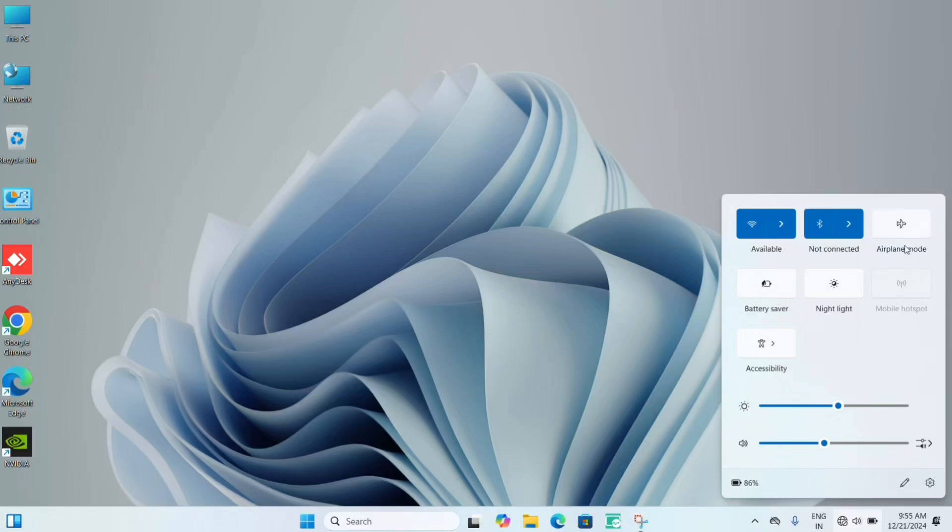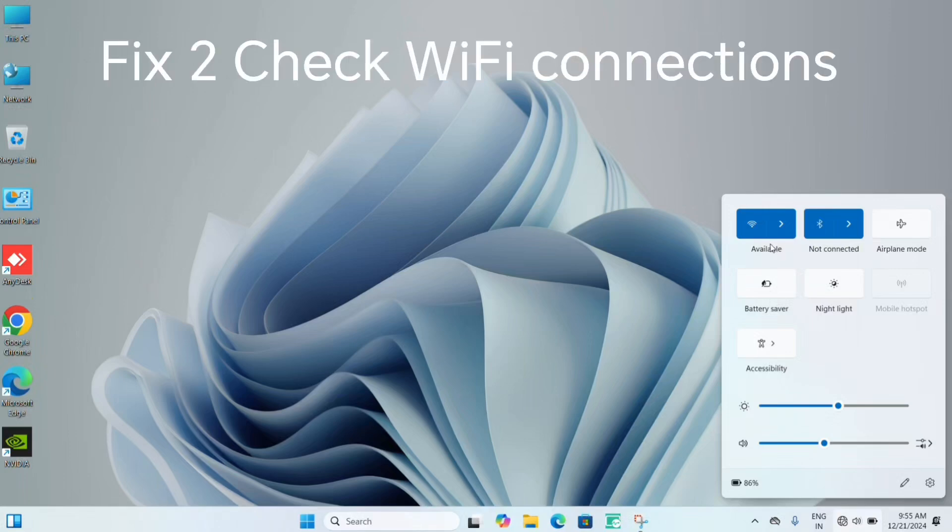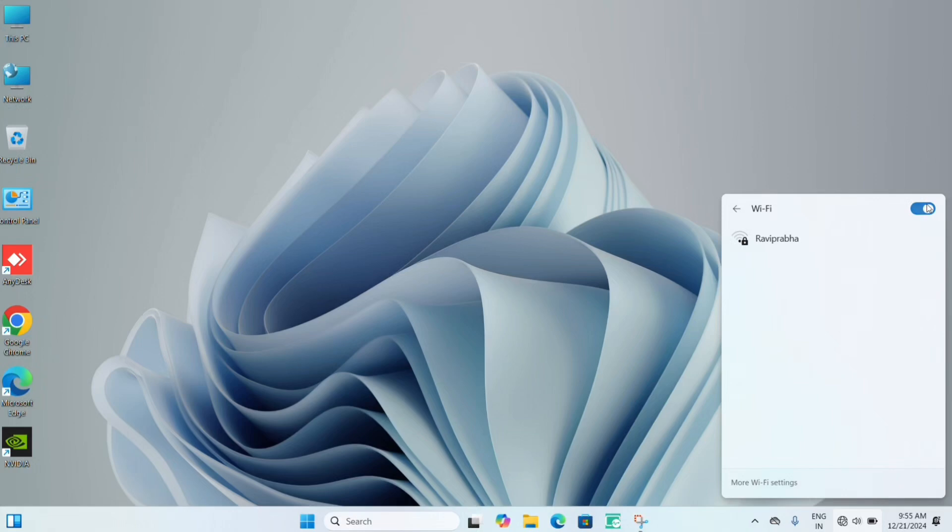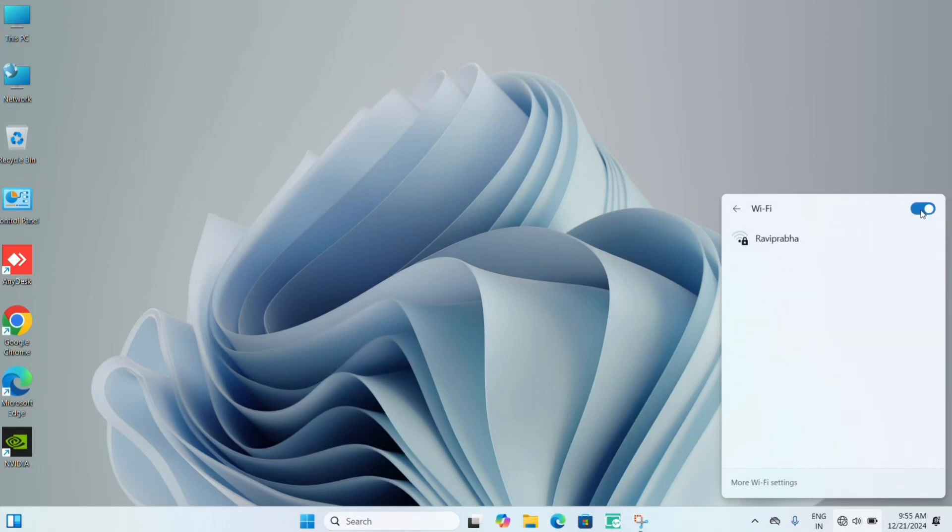The second step you can do is check the WiFi connection. Check your modem as well as your router from which you are getting the WiFi. See the connections over there and then turn it on again.